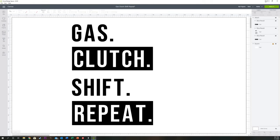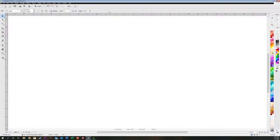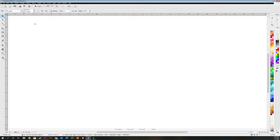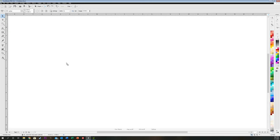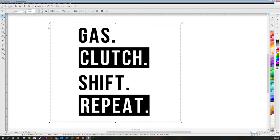Now we want to pull up the other program we want to use. I've got Vinyl Master Pro here as an example, but this works in Sure Cuts A Lot 5 or pretty much any vector editing software you have. You just need to make sure you can convert images into vectors. That's the key part. Now we're going to drag the file into the program and vectorize it.